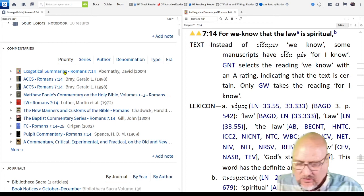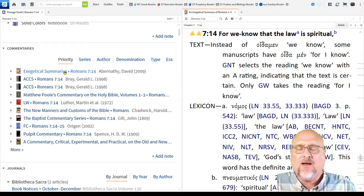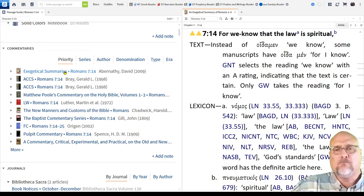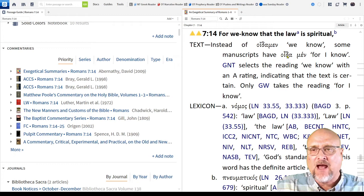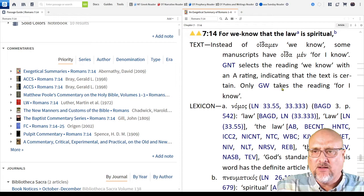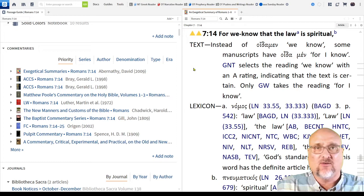The people who work on these things are unbelievable. The exegetical summary will go through and read dozens of commentaries and summarize the issues. For example, instead of 'we know,' some manuscripts have oidamen, which in Greek would be 'I know.' The Greek New Testament selects the reading 'we know' with an A rating, indicating the text is certain. This is an exegetical point you can put in your paper.